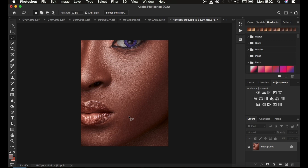In order to achieve melanin skin tone, always make sure you first merge the layers by creating a stamp visible layer. If you have multiple layers, press Shift+Alt+Ctrl+E on Windows, or Shift+Option+Command+E on Mac, to create a stamp visible layer.